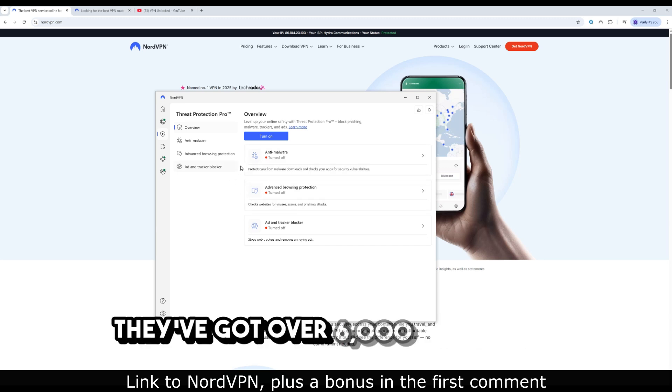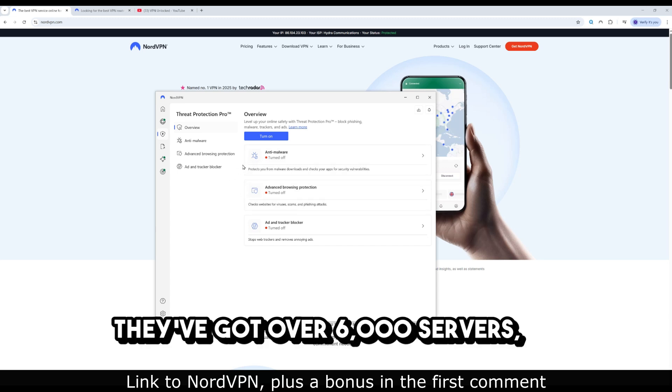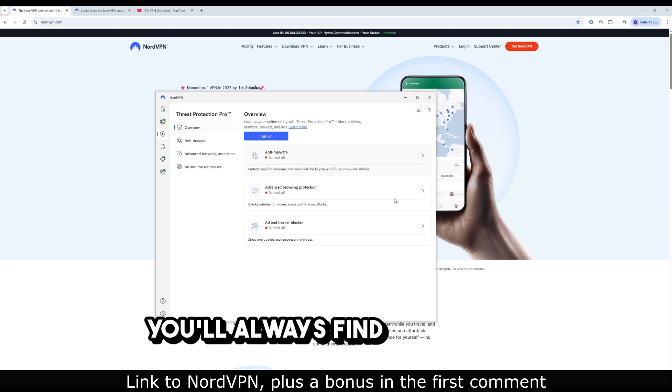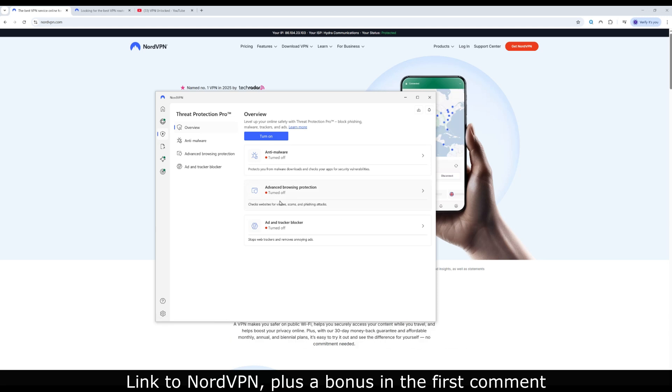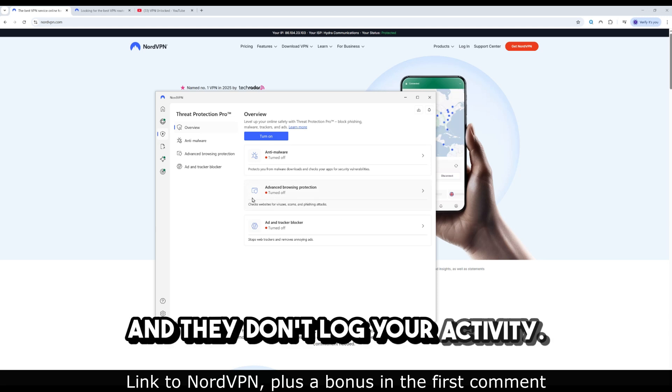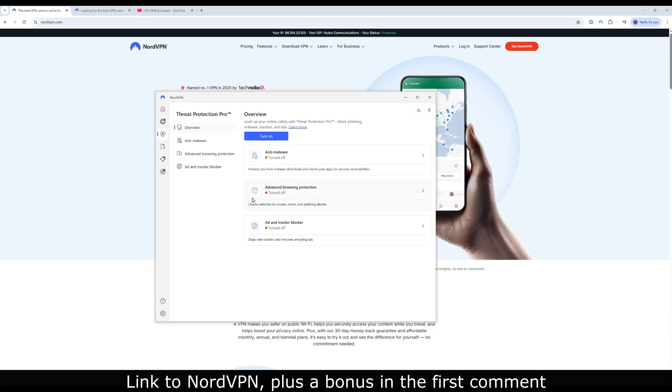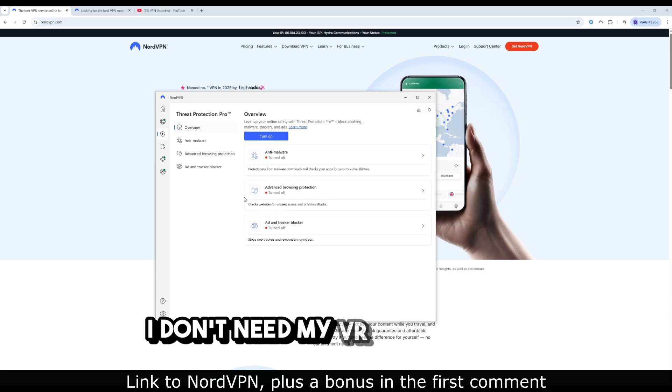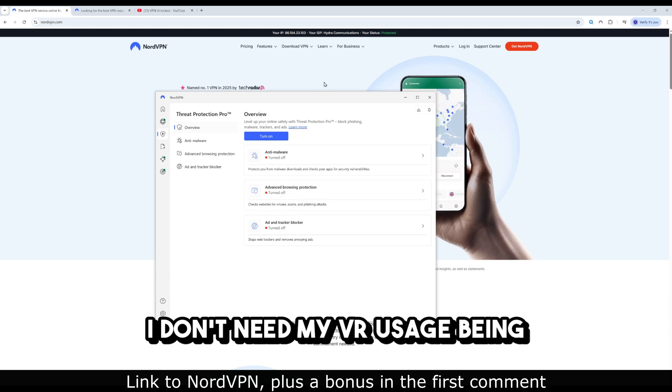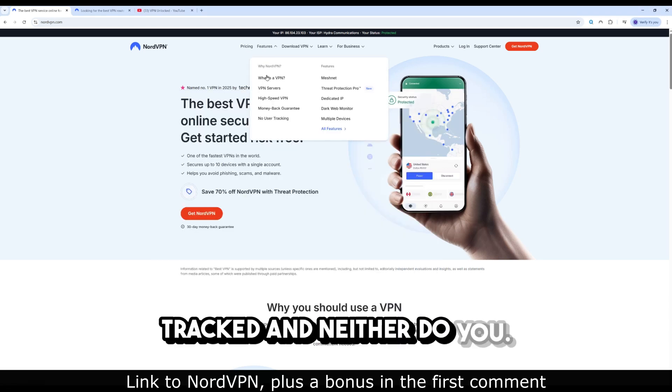They've got over 6,000 servers, so you'll always find a fast one. And they don't log your activity. I don't need my VR usage being tracked, and neither do you.